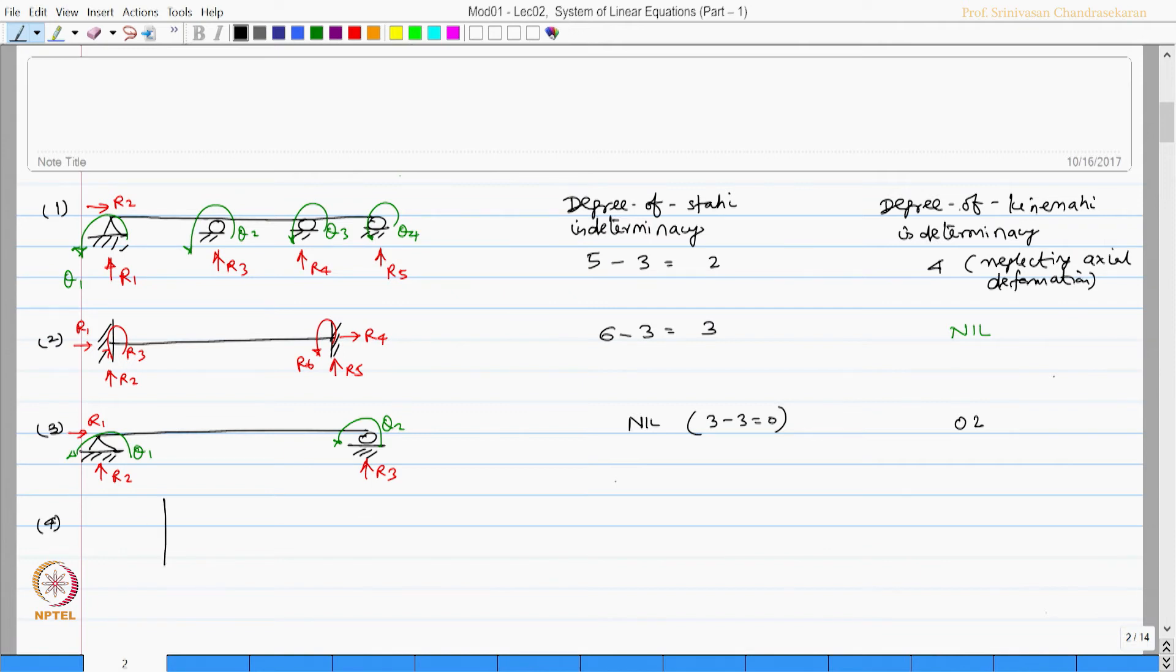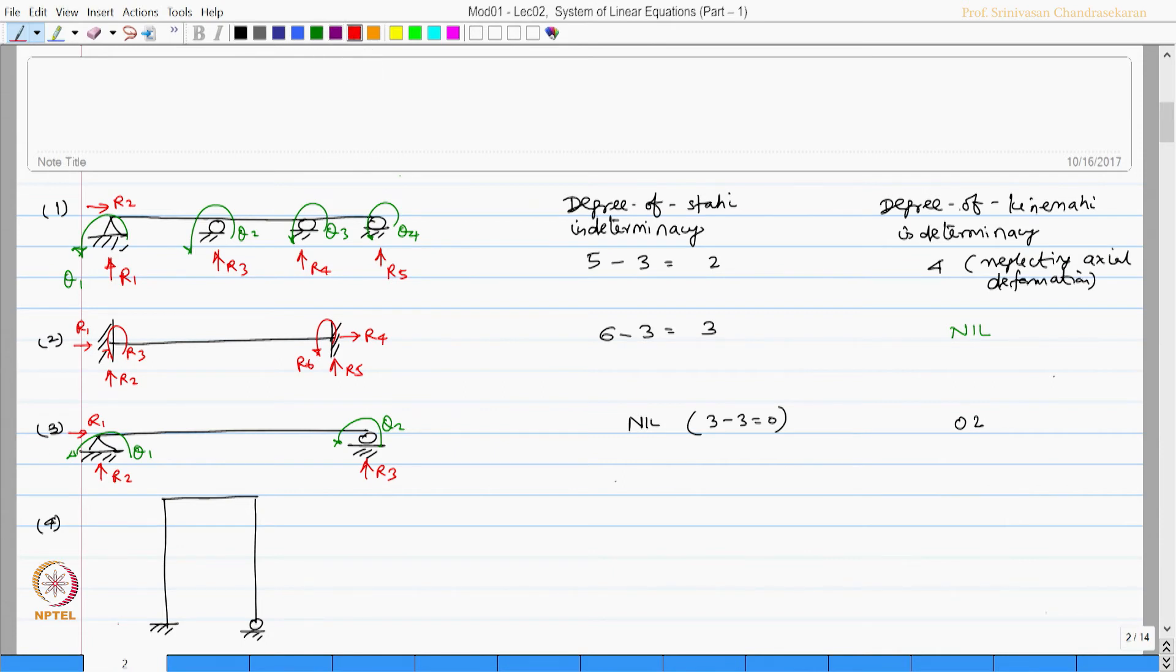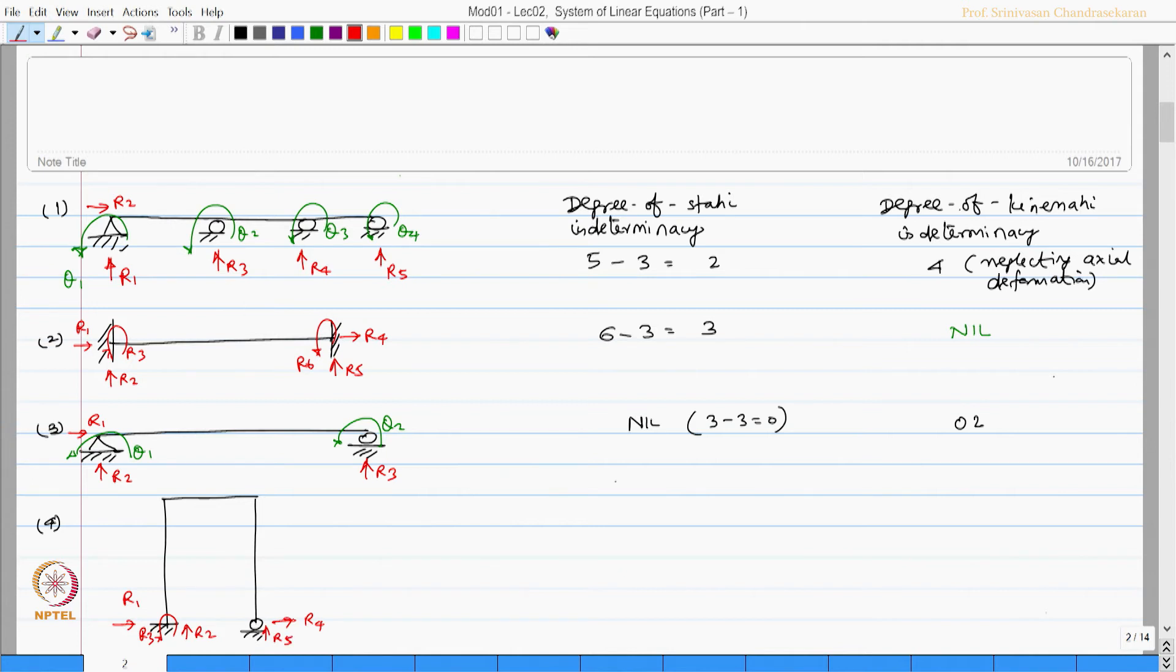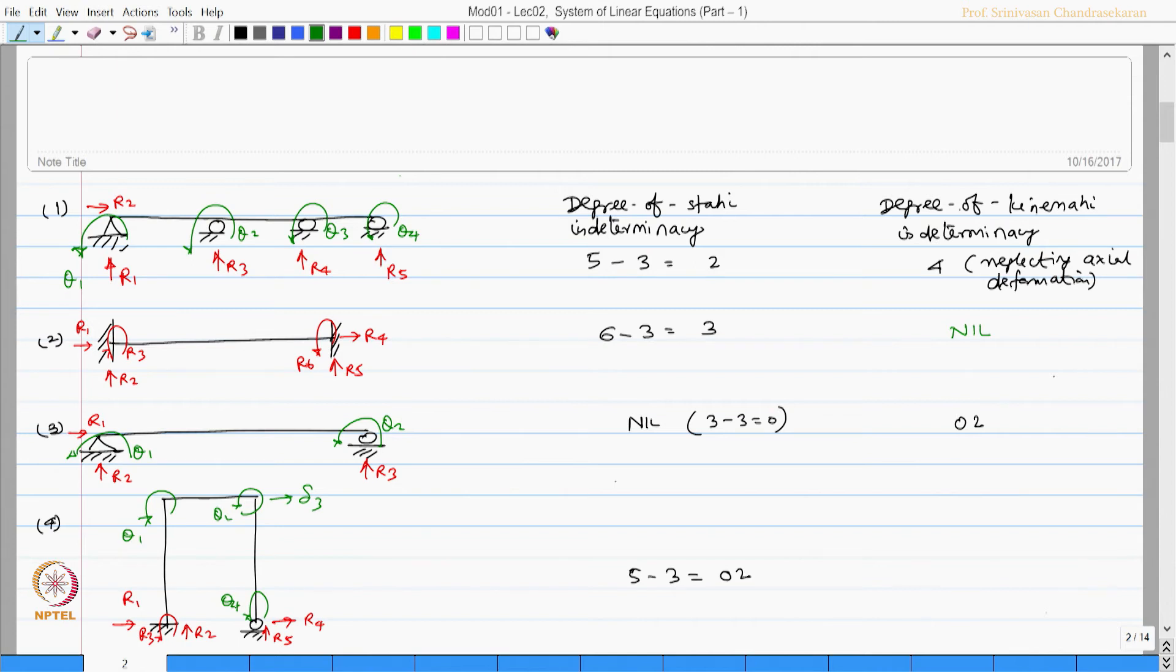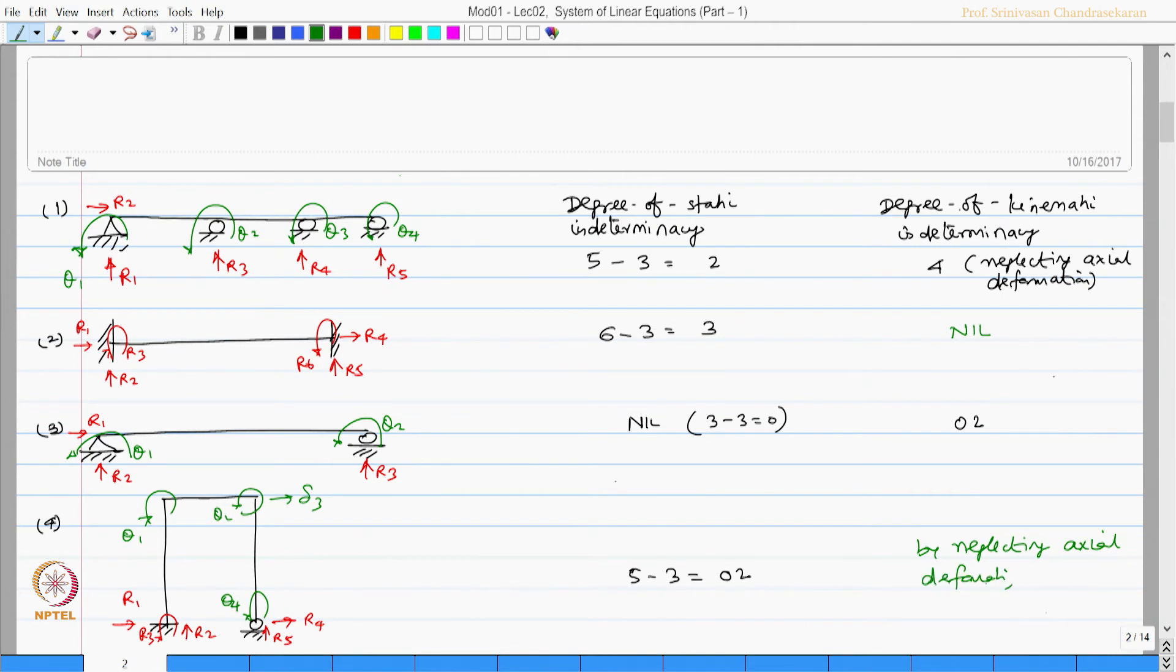Let us take up another example of a frame, single storey single bay with one end fixed and other end on rollers. Let us mark the unknowns as R1, R2, and R3, R4, R5. This enables me to fill up this value as 5 minus 3 equals 2, that is my degree of static indeterminacy. Let us try to mark the degree of independent displacements at joints: theta 1, theta 2, delta 3, and theta 4. By neglecting axial deformation, kinematic degree of indeterminacy for this problem will be 4.